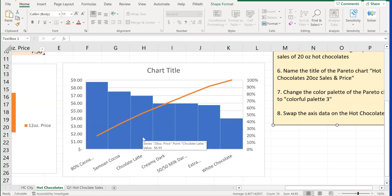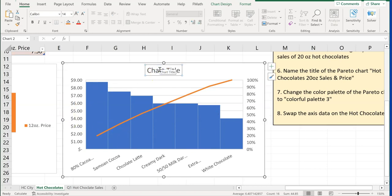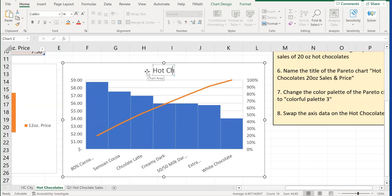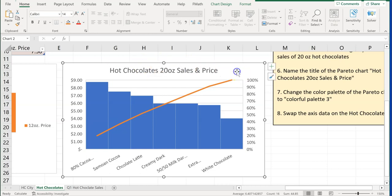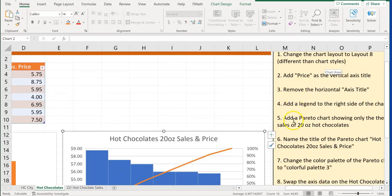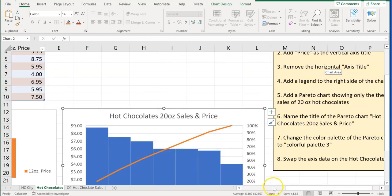Now we're going to format this chart — format the title and the colors. Click on the chart title. Since it's horizontal and easy to type, highlight it and rename it to 'Hot Chocolates 20-ounce Sales and Price,' then click off. Don't hit Enter or you'll cause another line to go down. So we've added the Pareto chart and renamed the title to Hot Chocolates.